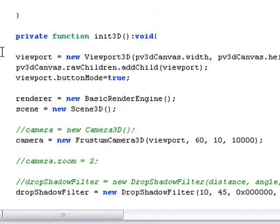All classic PaperVision stuff. We're bringing the viewport, the 3D canvas. We're going to do the renderer. We're going to get the scene. This is all stuff you've seen in the previous tutorials. One unique new thing though is I've added a drop shadow.